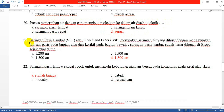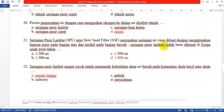Nomor 21: Saringan Pasir Lambat atau SPL (Slow Sand Filter) merupakan saringan air yang dibuat dengan menggunakan lapisan pasir pada bagian atas dan kerikil pada bagian bawah. Saringan Pasir Lambat sudah lama dikenal di Eropa sejak awal tahun 1800.